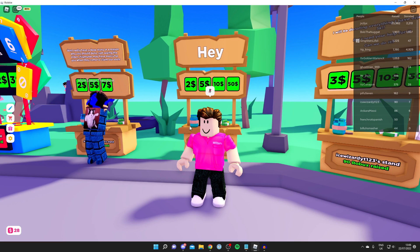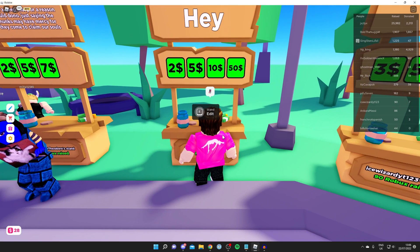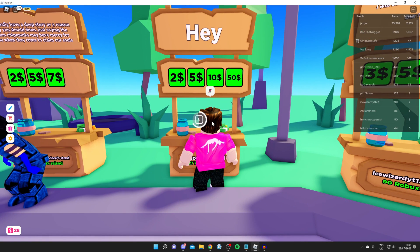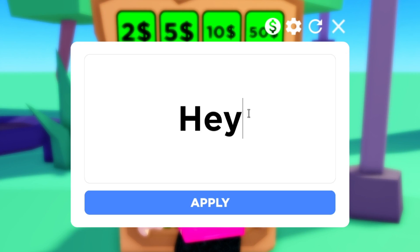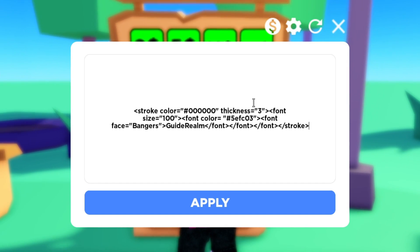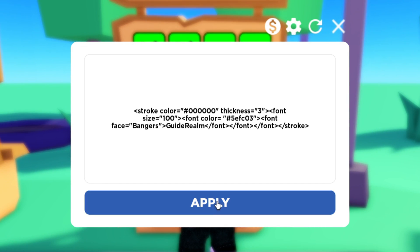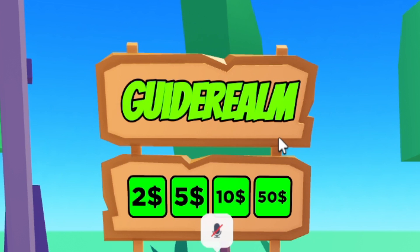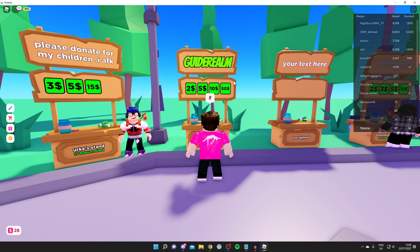Then come back into Please Donate, go up to your stand, and press E to edit it. Remove the existing text, then paste it in using Ctrl+V and click Apply. After you've clicked Apply it's going to look a bit unusual because we haven't customized it yet — that's just what you copied and pasted in.